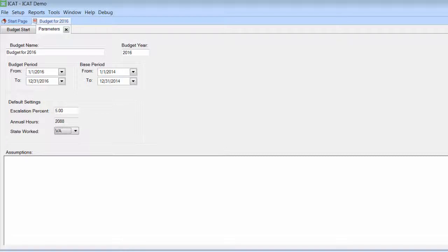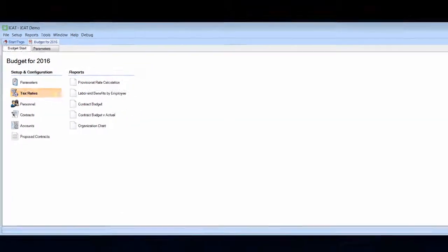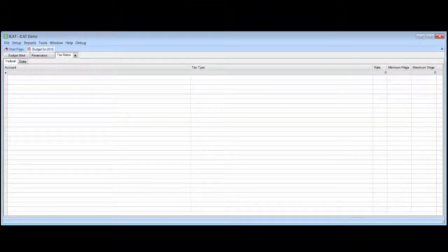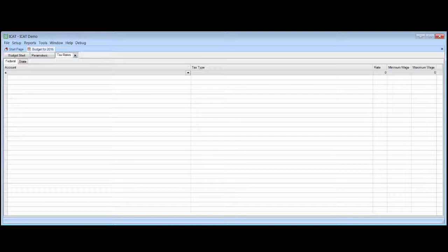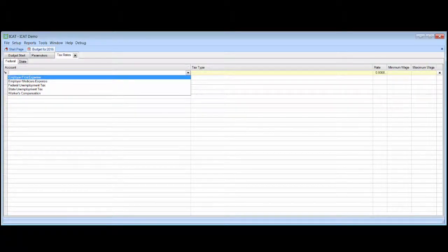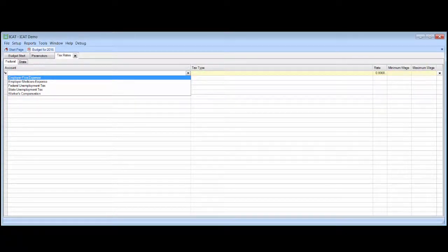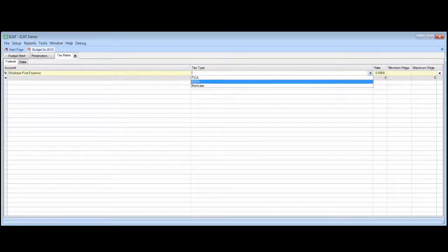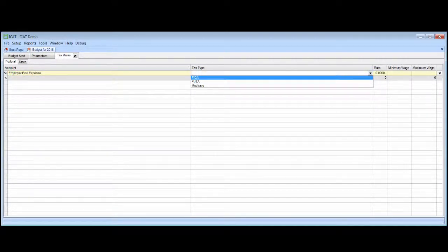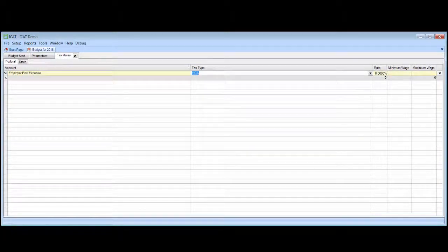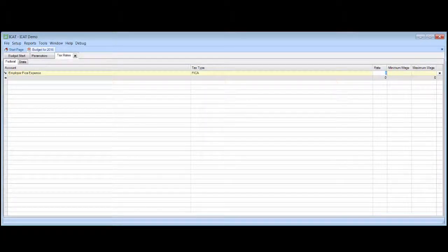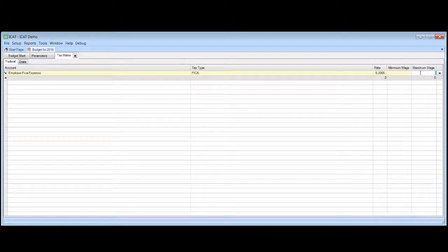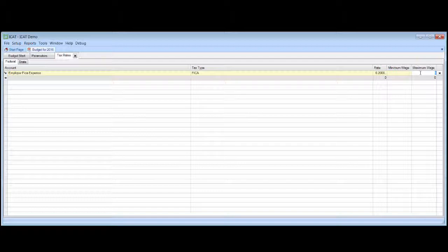Next, we'll come in and we'll establish the tax rates. So again, the tax rates, we're going to find the payroll tax accounts. And we'll identify the tax type. And we'll establish the rate to be 6.2%. And we know that the rate is going to change. We haven't determined yet what the wage max for 2016 is, but we can estimate it. So we'll just estimate it at $120,000 at this point.